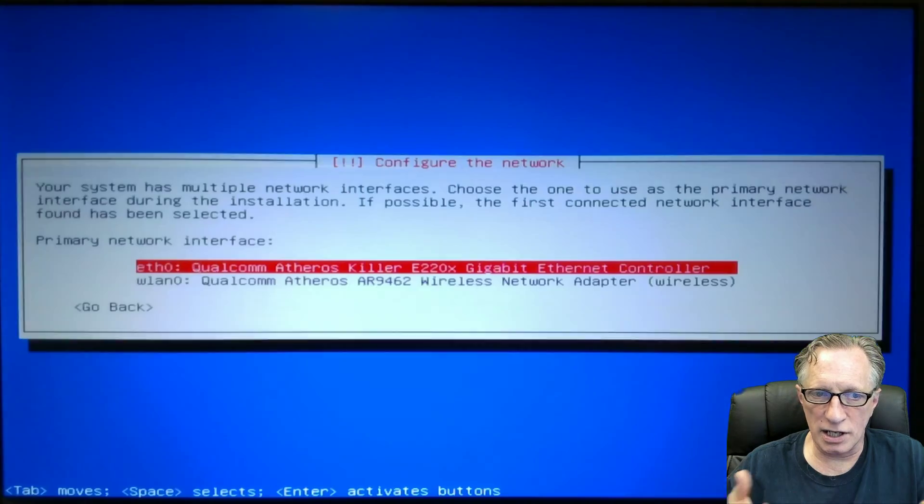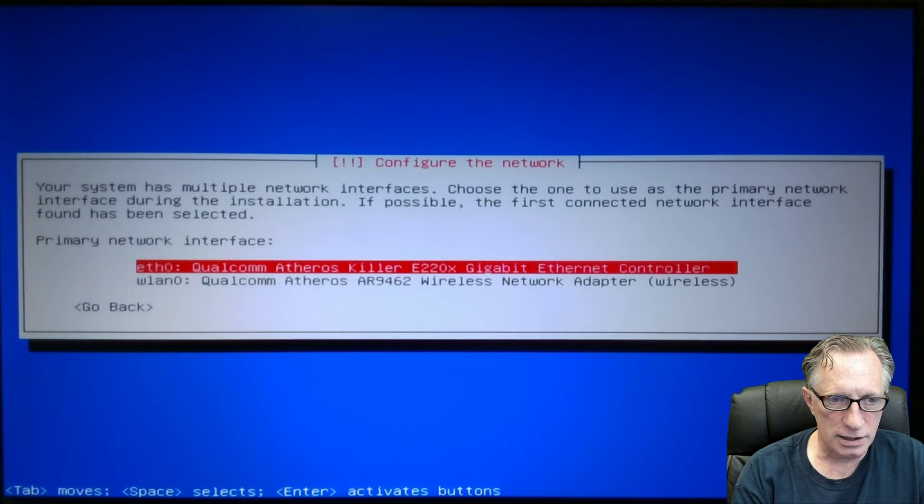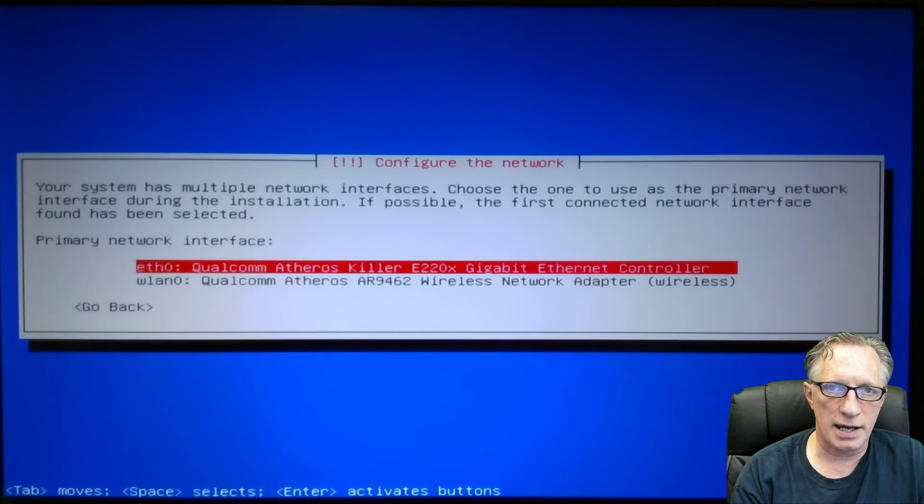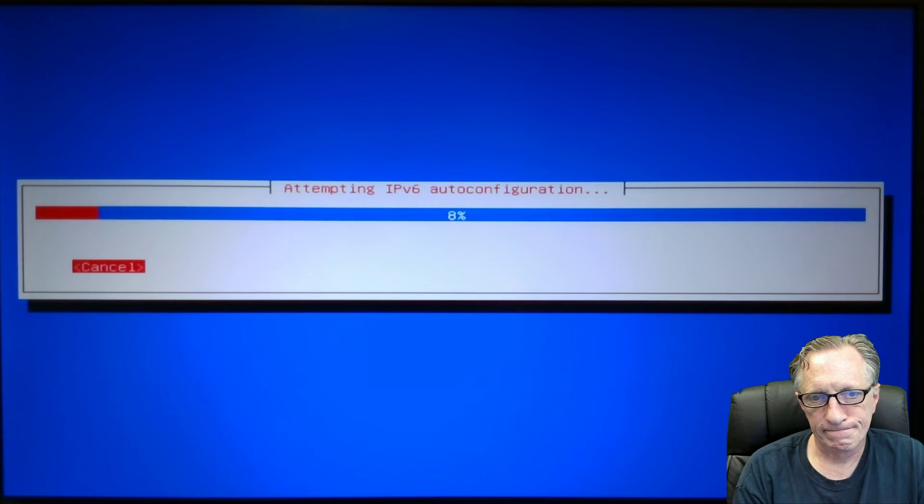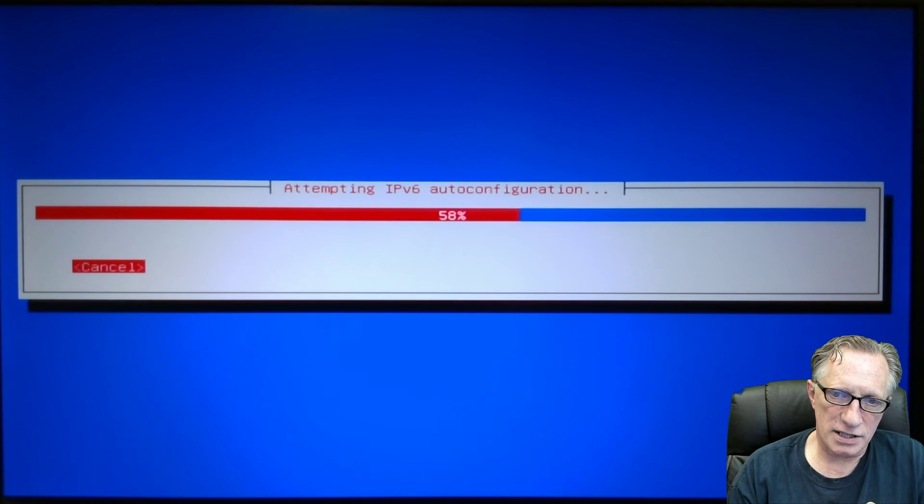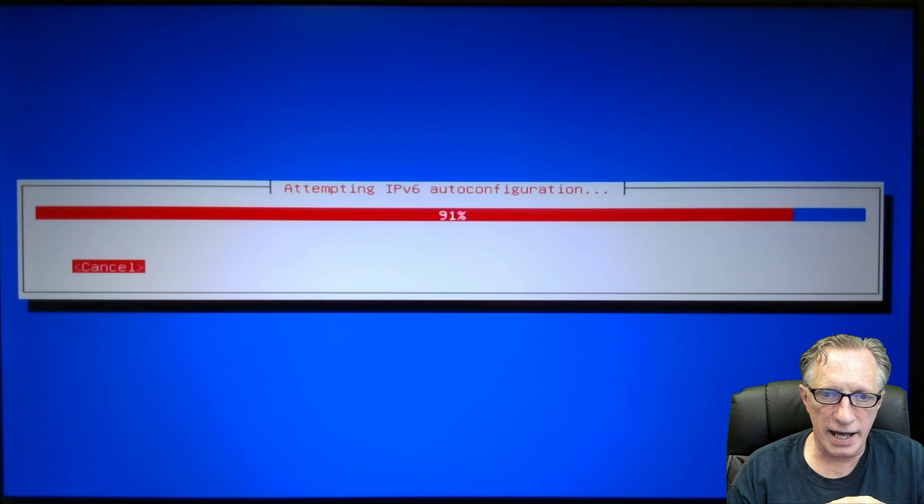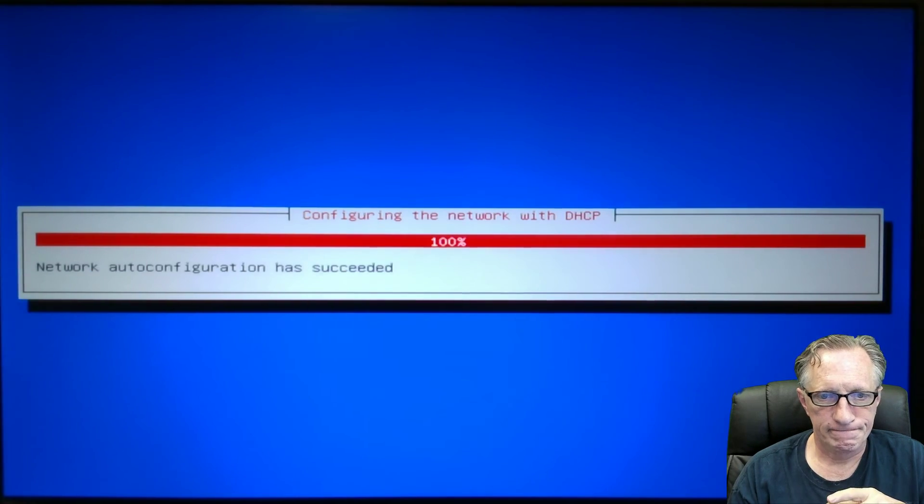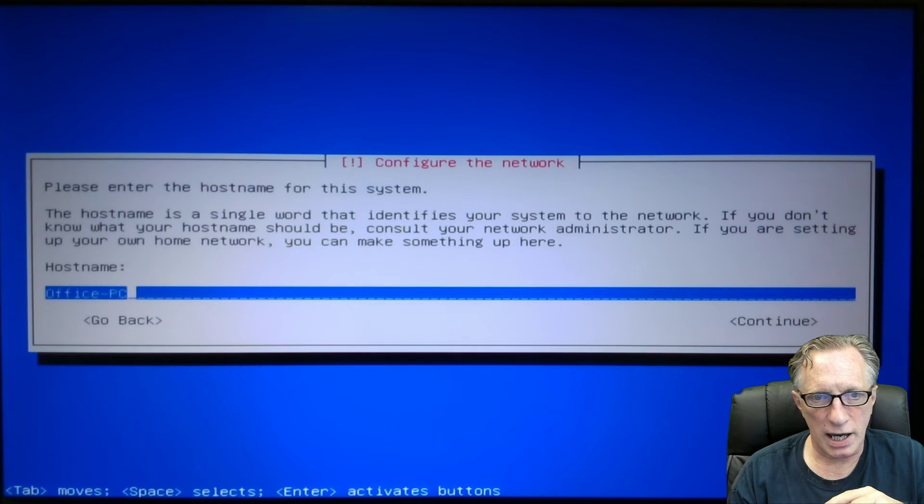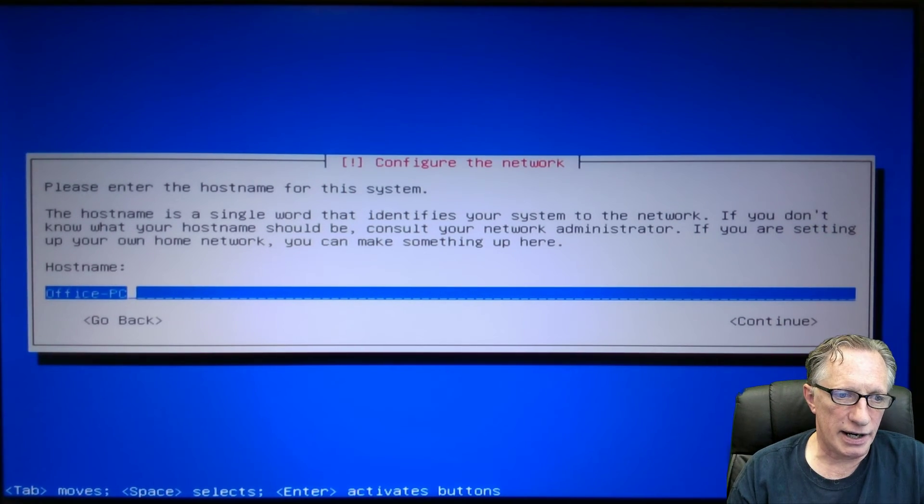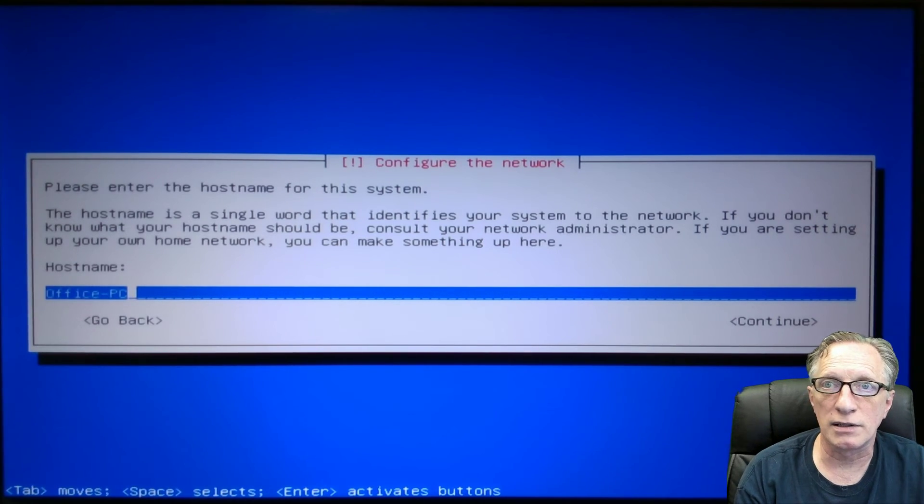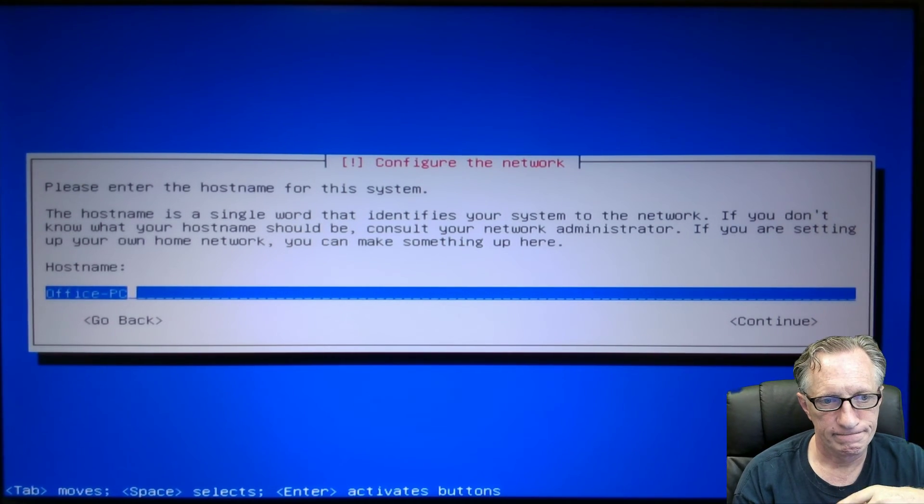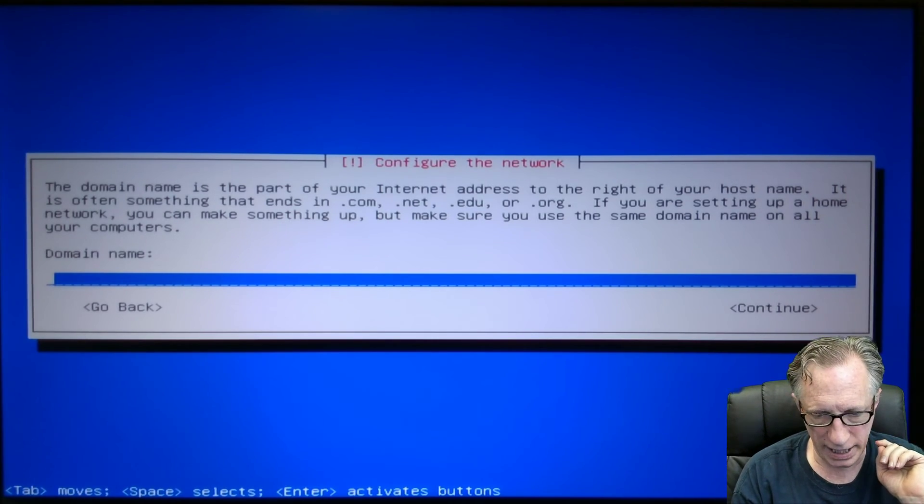As I mentioned in the previous video, I'm using a wired connection. So I'm going to use the ethernet as my network. So it goes through a little bit of configuration, connects to the internet, and we are good to go. The host name can be anything generic. I'm just going to choose office PC. You can choose anything you want that looks generic. Domain name can be left blank.